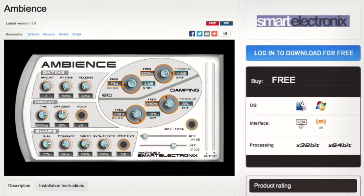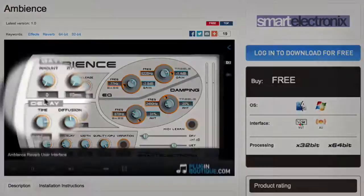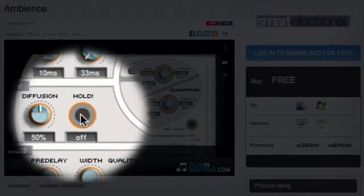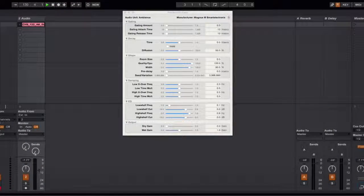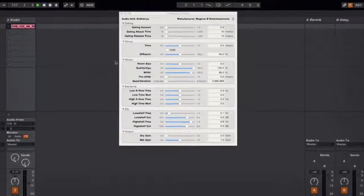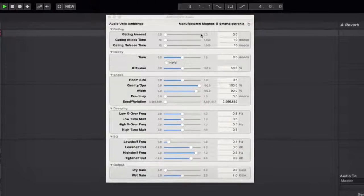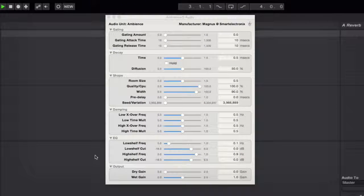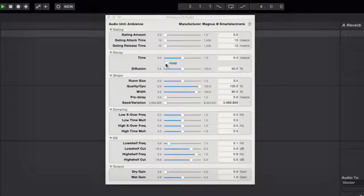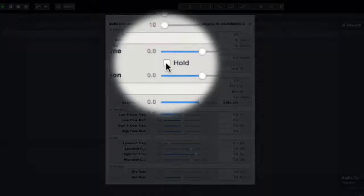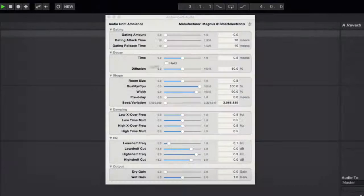And what we're going to do is focus on this hold feature. So if I come over to my live session here you'll see that I've got Ambience loaded up and once again it doesn't look as nice because I'm on the Mac version but you'll see the hold feature is still there.